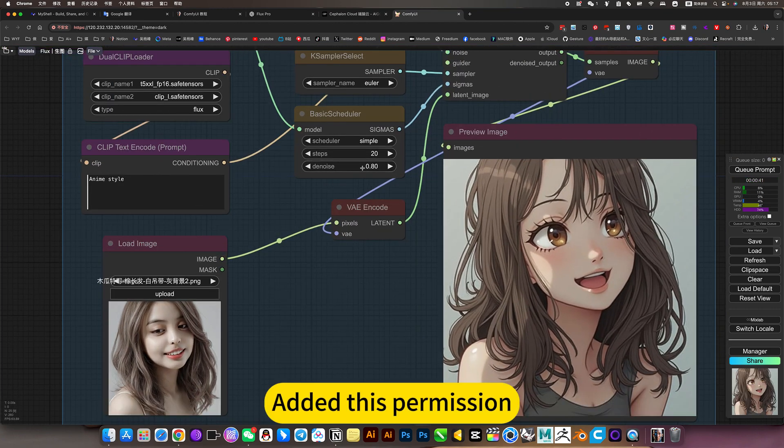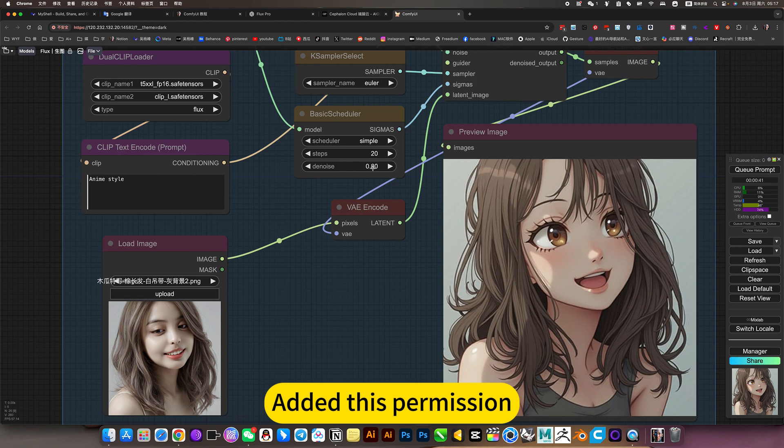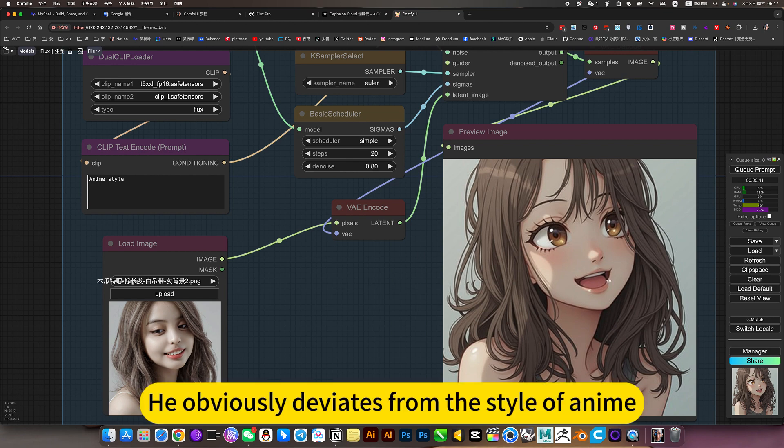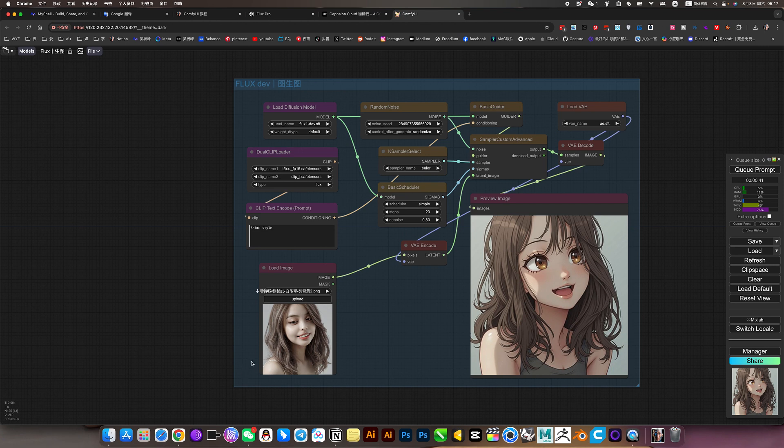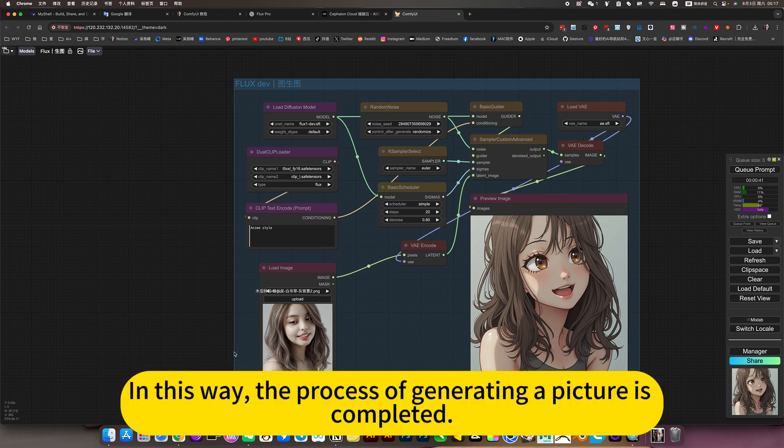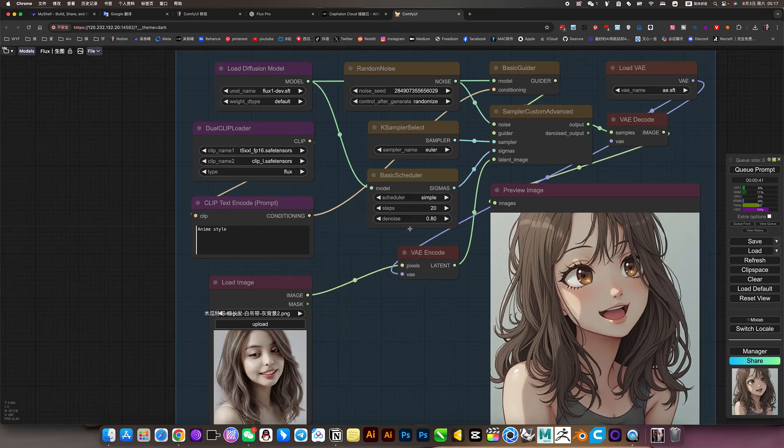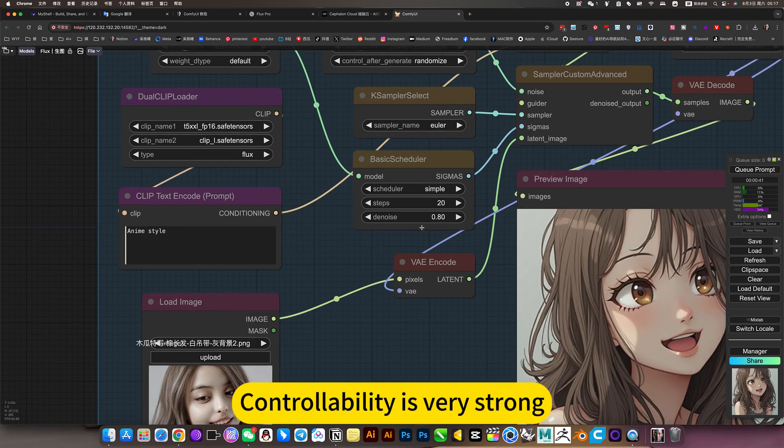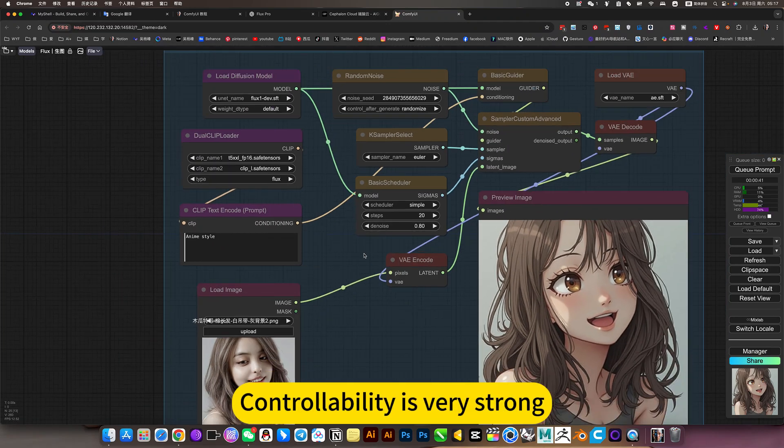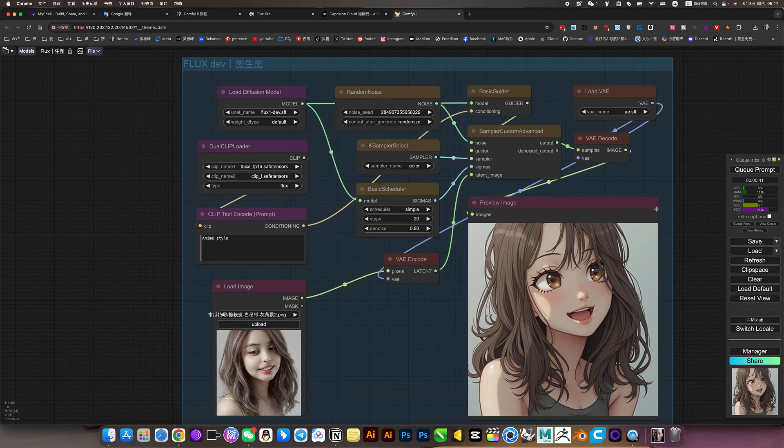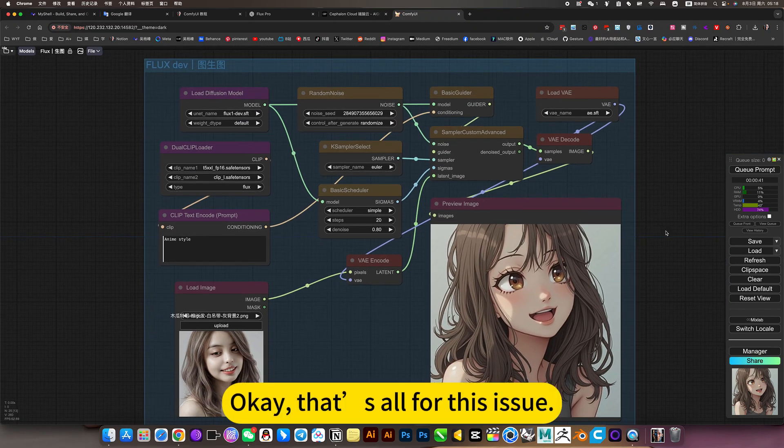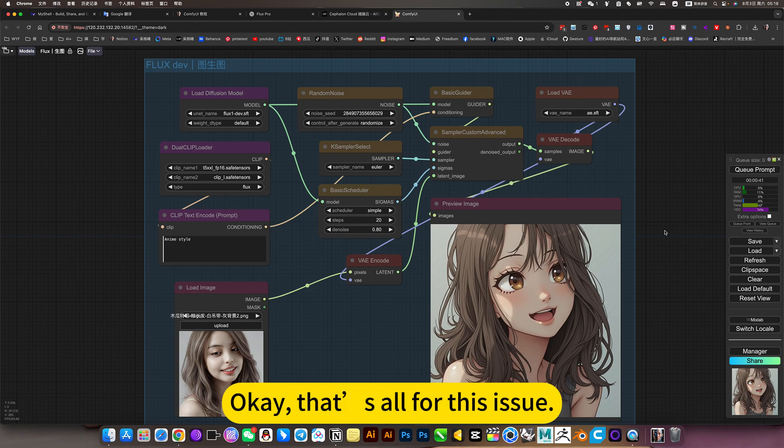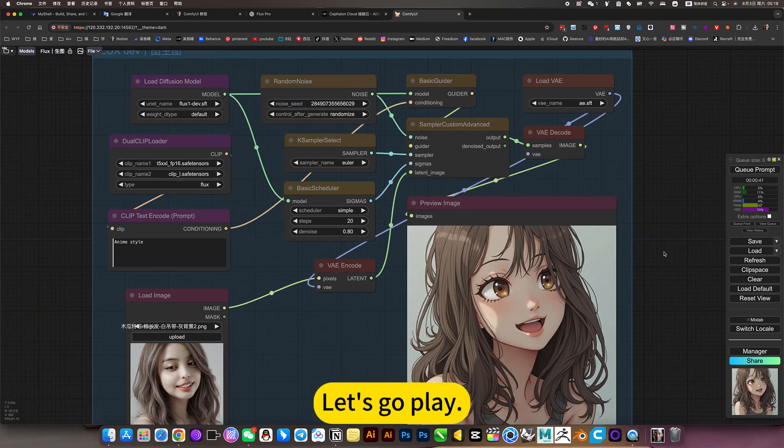Add this permission. He obviously deviates from the style of anime to play. In this way, the process of generating a picture is completed. Controllability is very strong. Let's wrap up for the session. Let's go play.